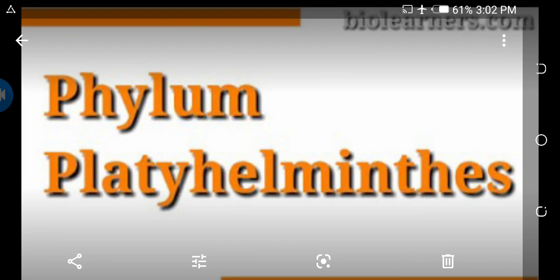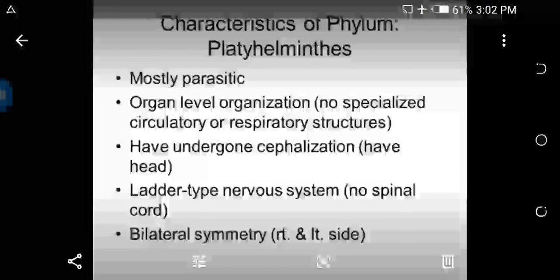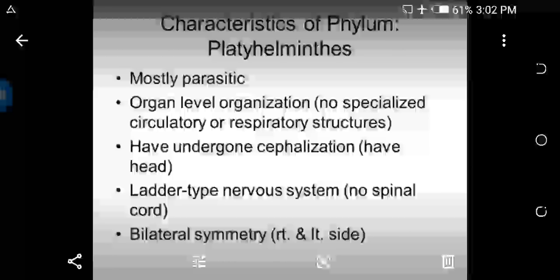Hello students, welcome to the lecture. Today's topic is the general characters of Phylum Platyhelminthes. This phylum belongs to the minor animals and includes about 20,000 species. These animals are parasitic in form as well as free-living.